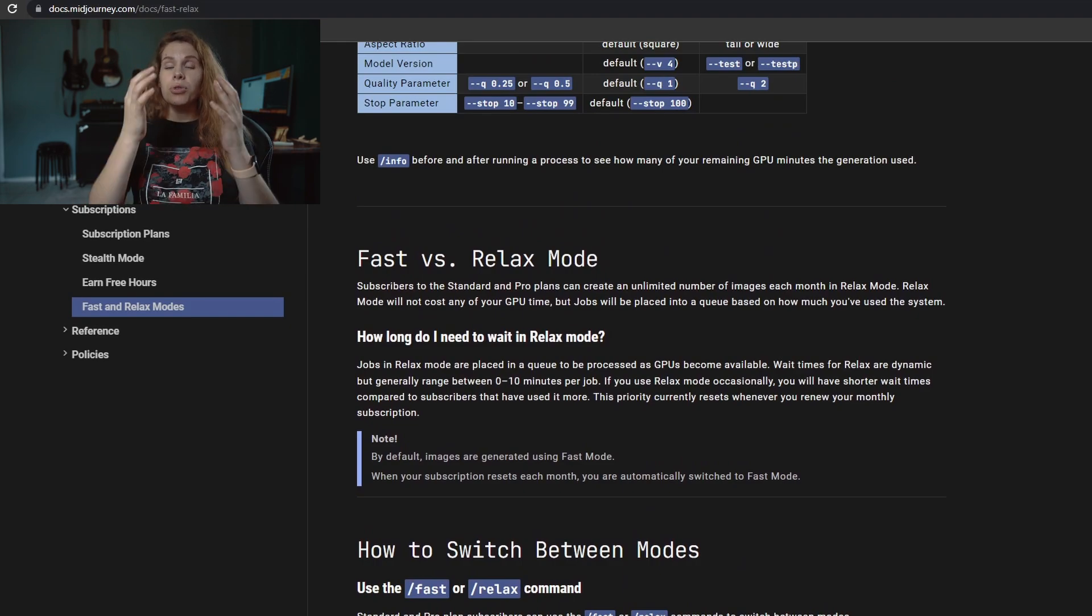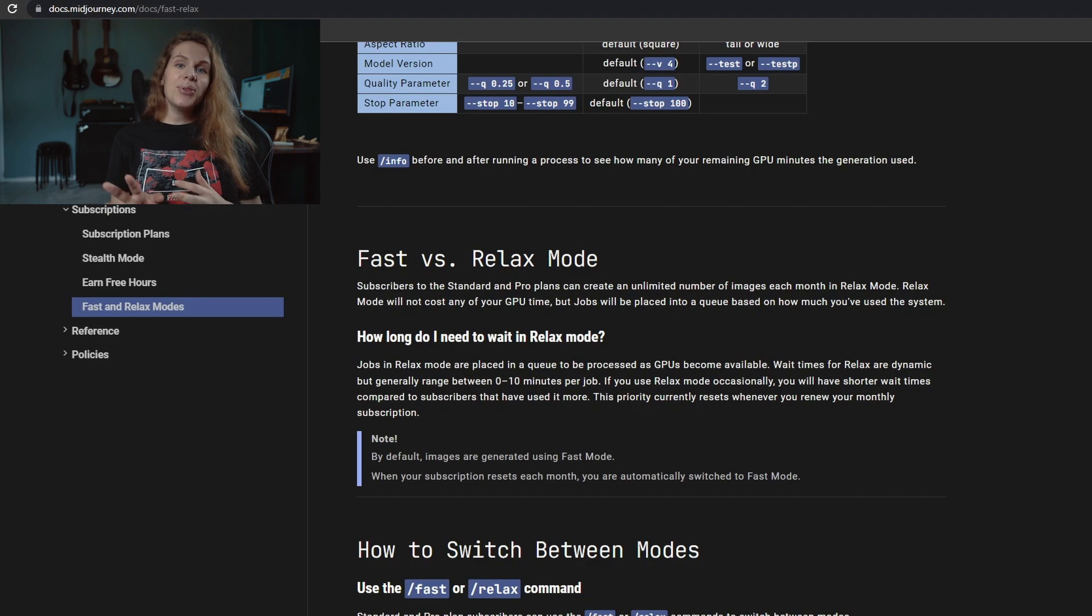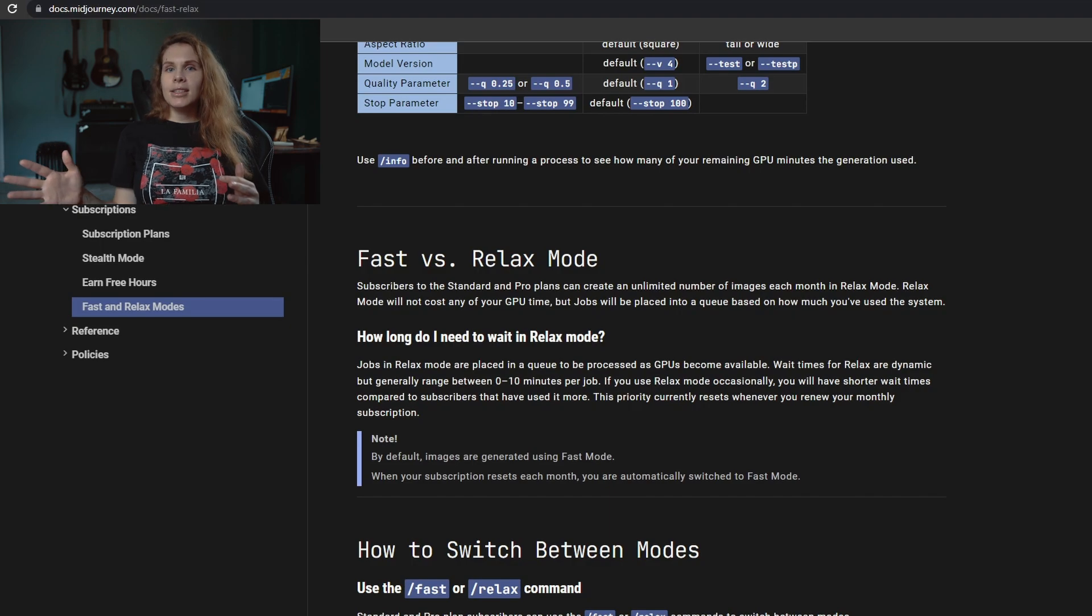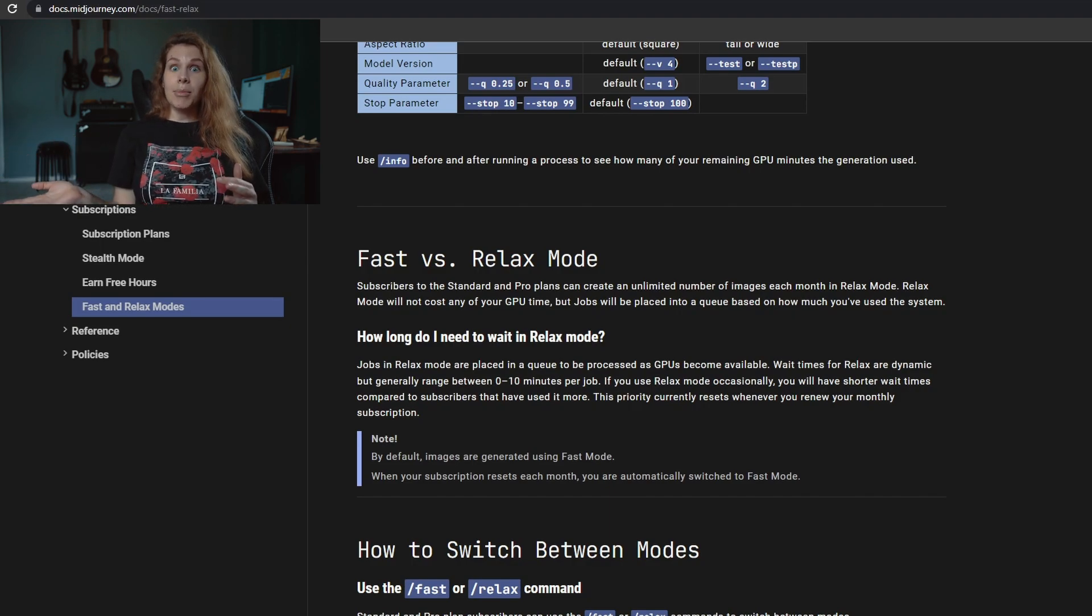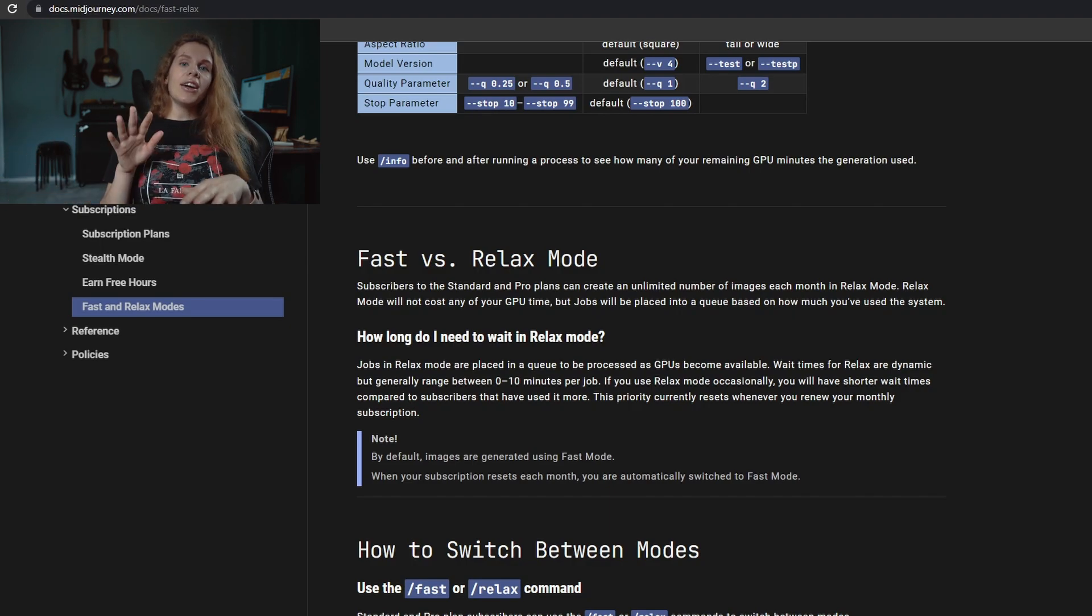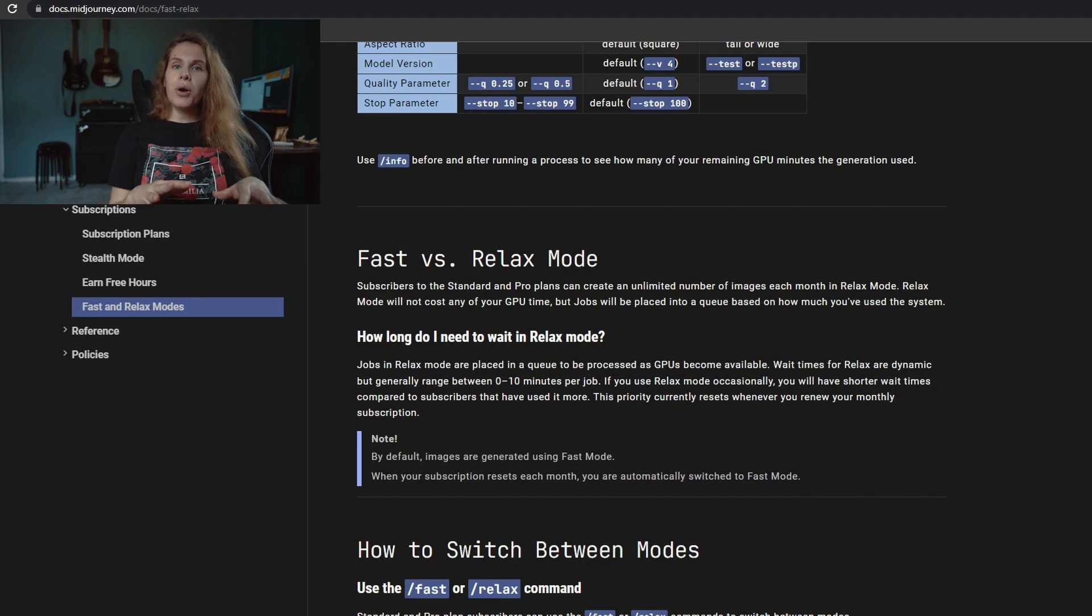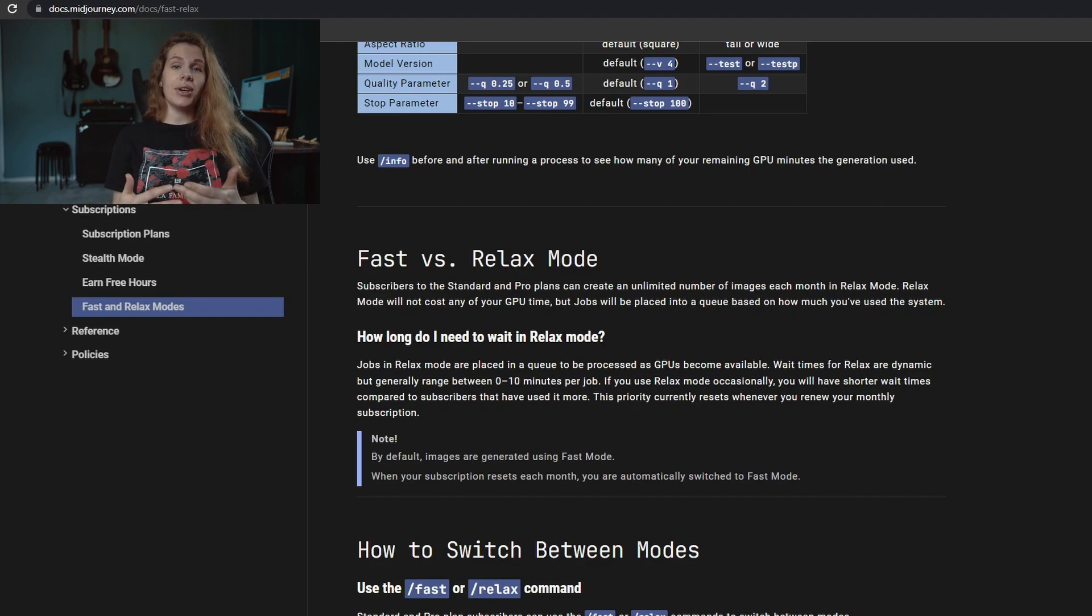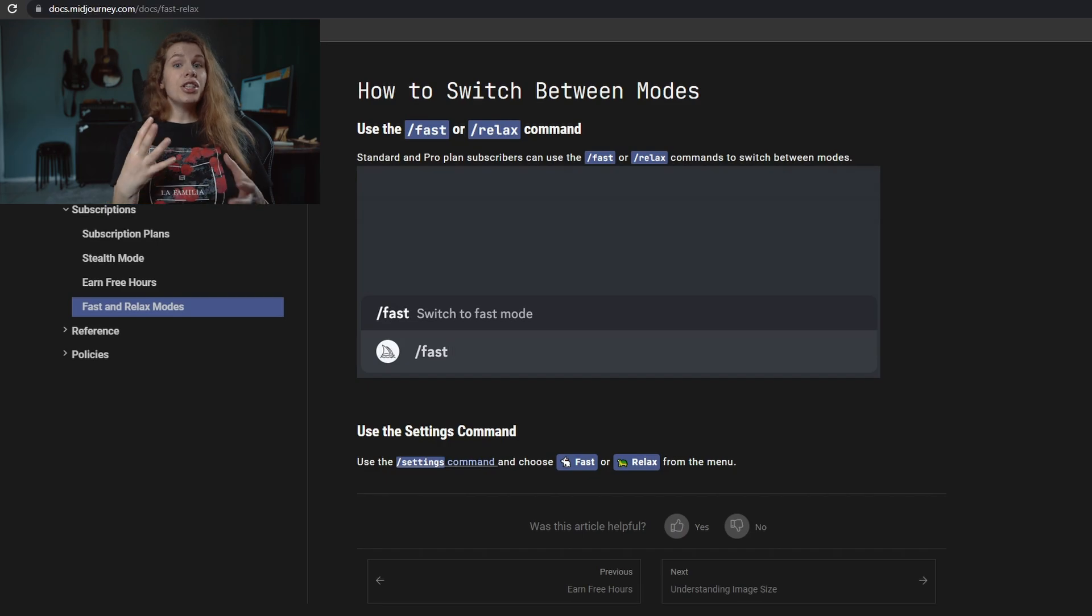Also, you can actually change the modes. For example, you have some time available in the fast mode and you have unlimited time in relax mode, right? So you can actually change which mode to use for this job that you are doing right now. You can switch between modes by just using the fast or relaxed commands.